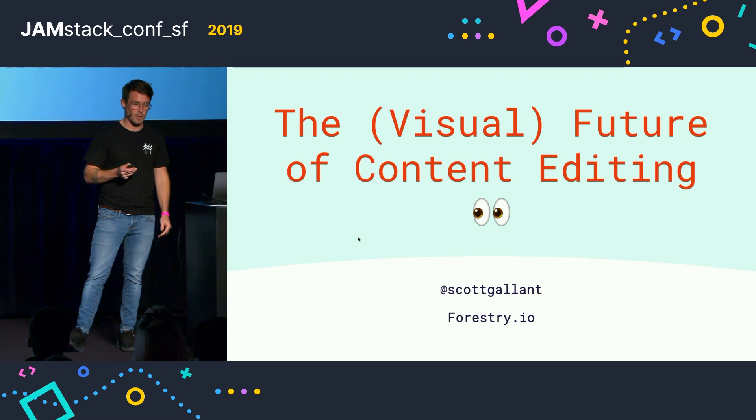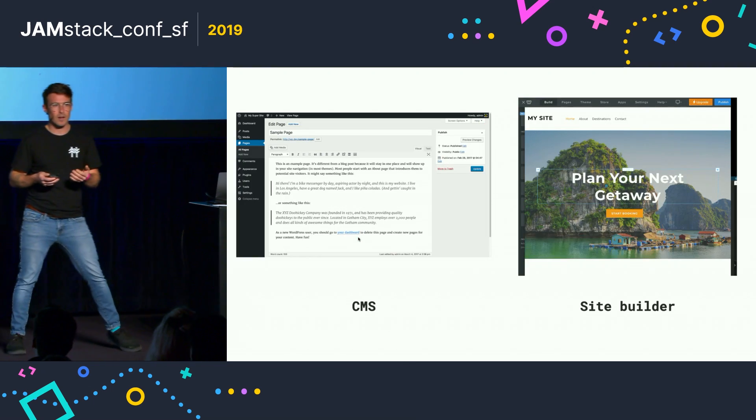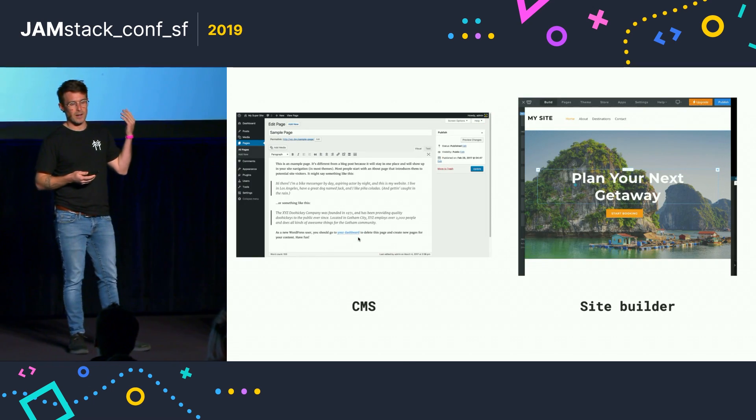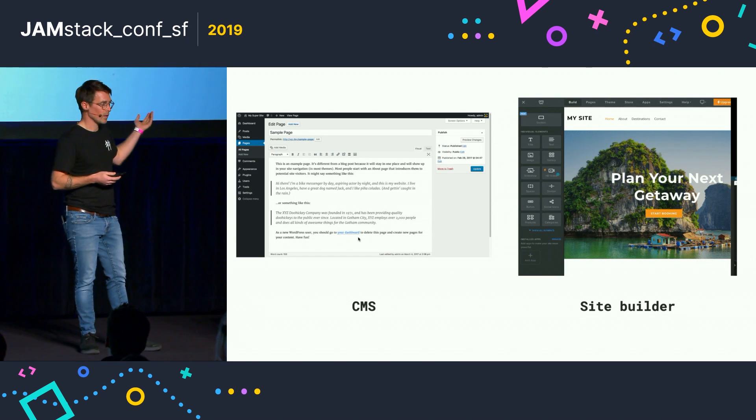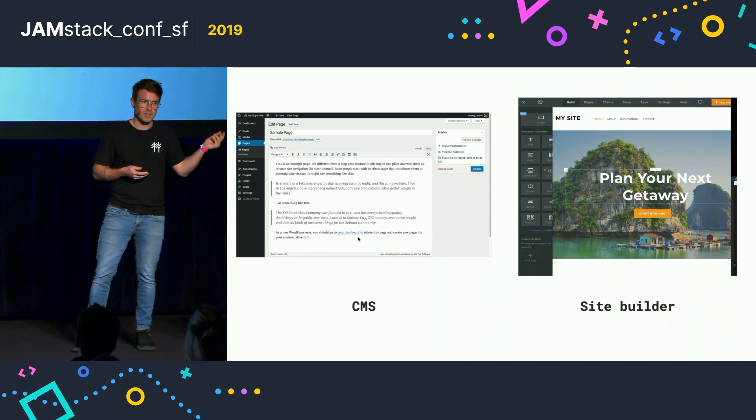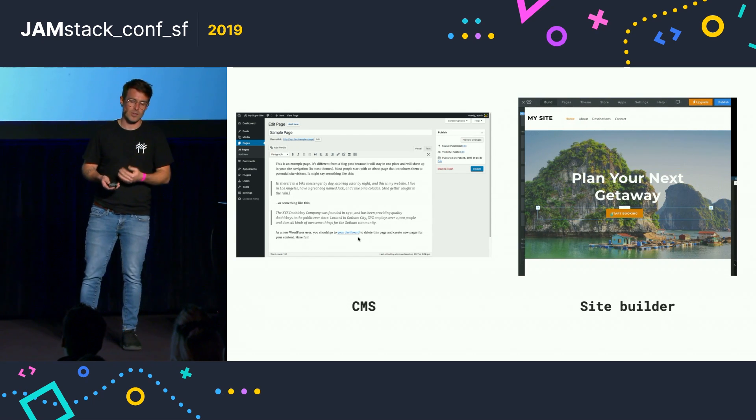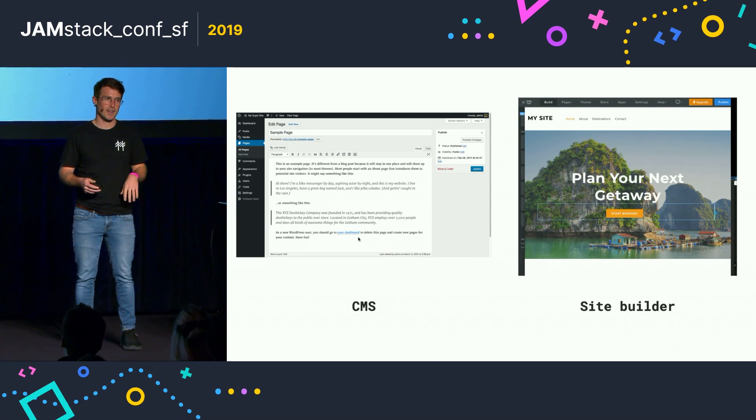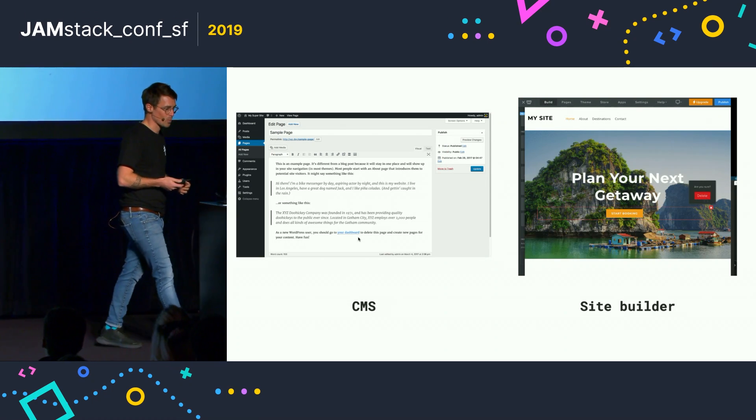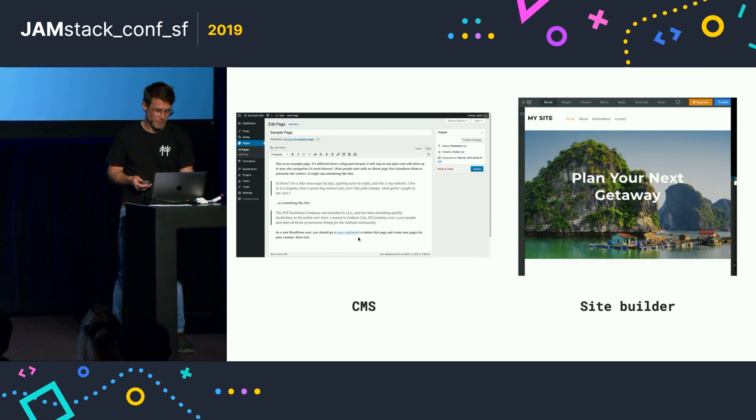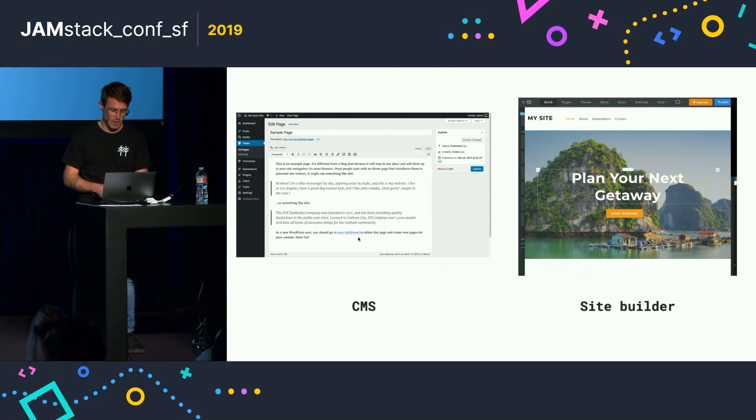But today I'm going to talk about the UX of these two editing experiences: one is the traditional CMS, and the other is a site builder like Wix or Squarespace. And then I'm going to demo a new open source project from our team that we're really excited to announce.